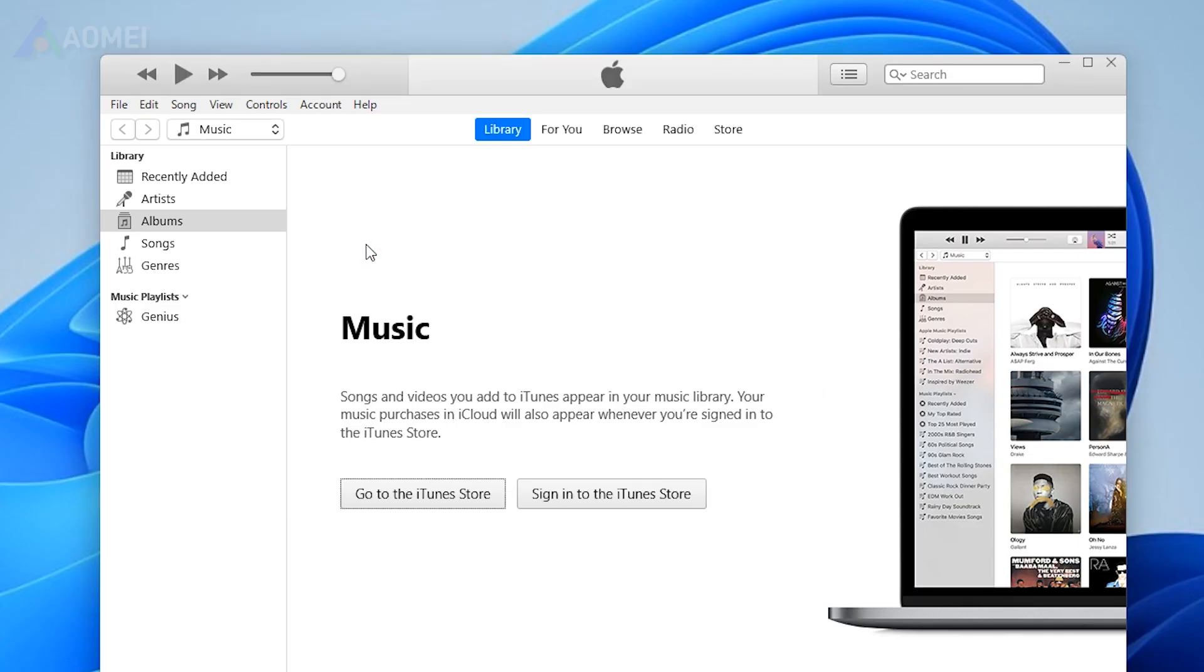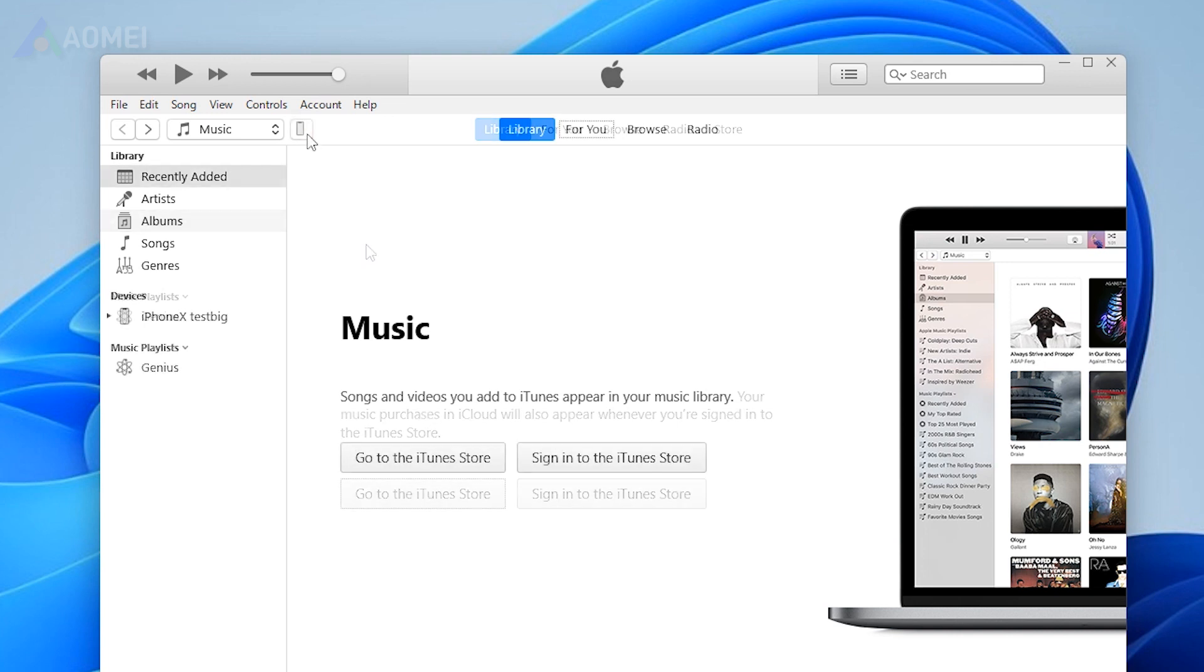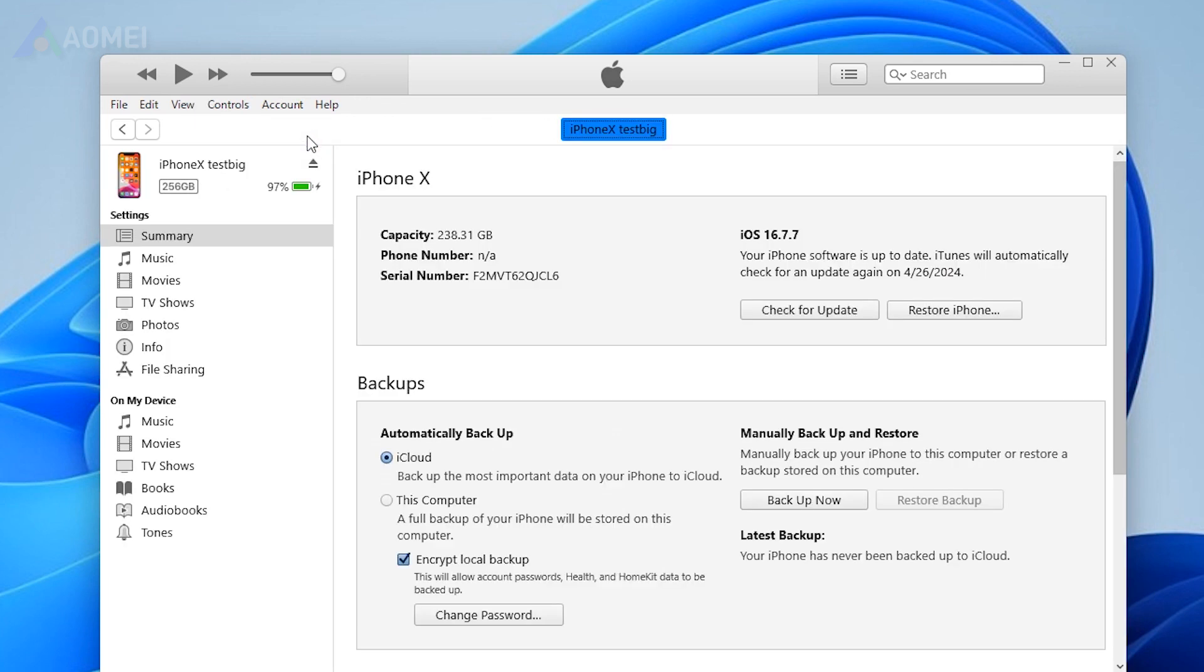Next method, iTunes. Open the latest version of iTunes on the computer. Connect your iPhone to the computer. Tap the phone icon on iTunes and choose Books.